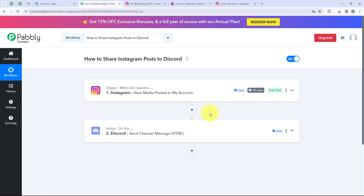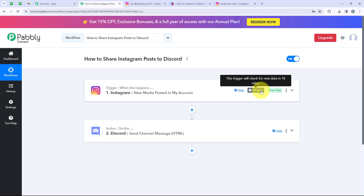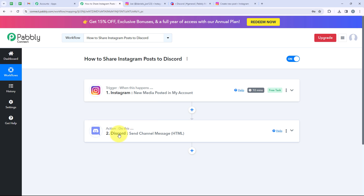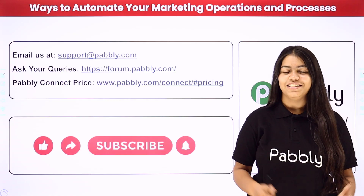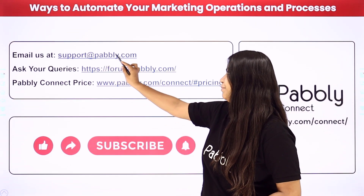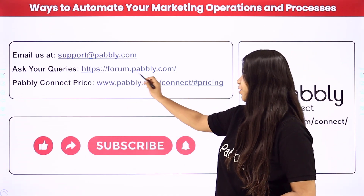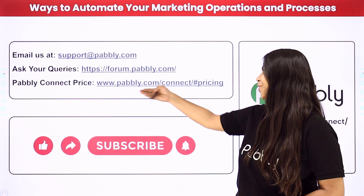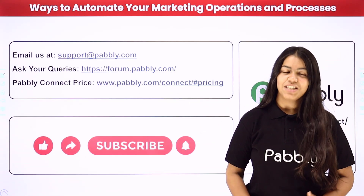Our workflow is successful. To summarize: for the trigger application we selected Instagram; for the trigger event we selected 'New Media Posted in My Account.' Instagram is a polling-based application and checks for new data every 10 minutes — if you want to reduce this time, you can visit us at the forum. For the action, we selected Discord, and for the action event we selected 'Send Channel Message.' If you have any queries, you can comment on this video or reach us at support@pabbly.com or forum.pabbly.com. With Pabbly you can integrate many more applications. If you find our videos helpful, please like and subscribe. Thank you for watching.